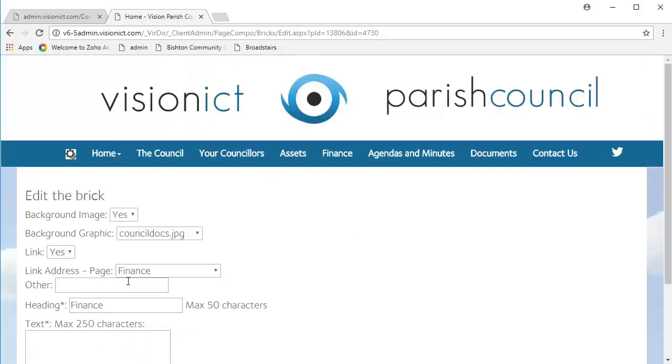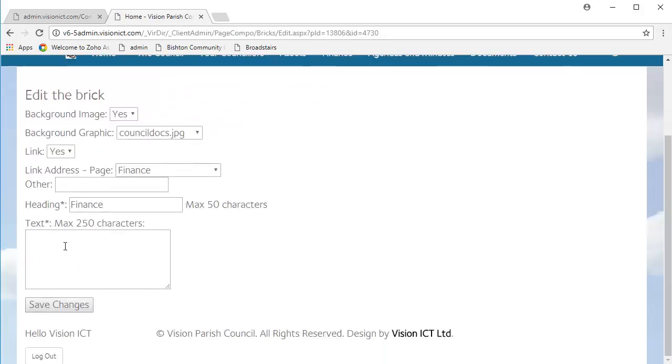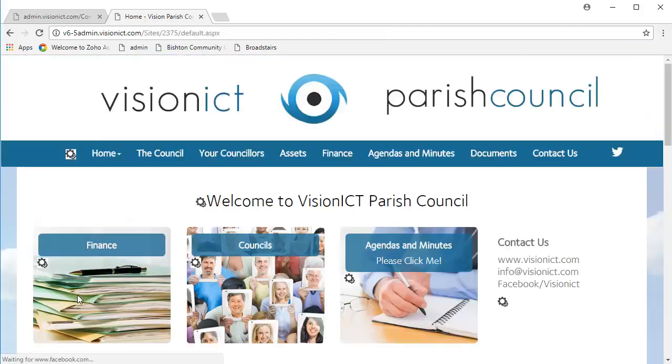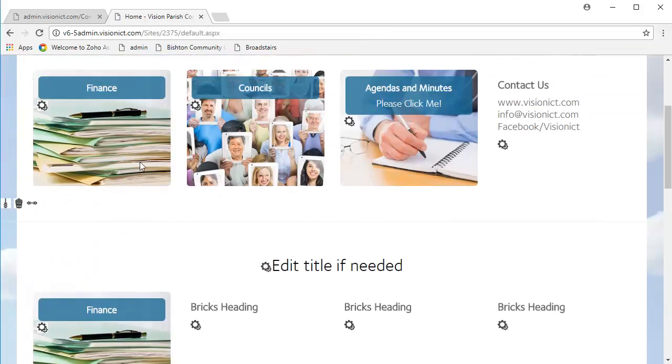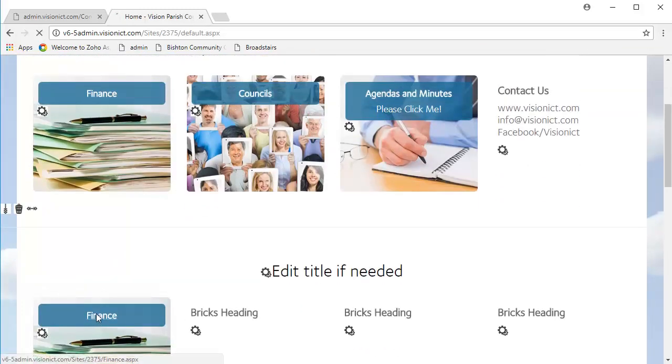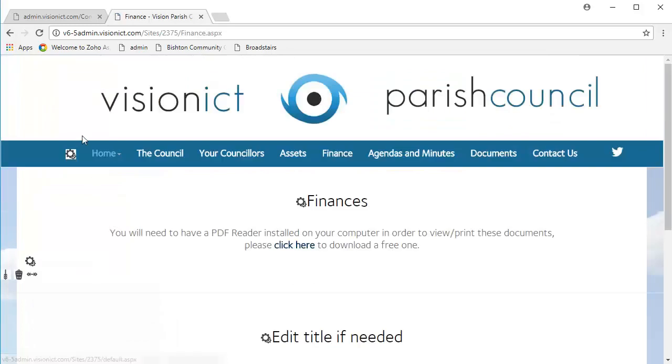And there you go, I actually clicked Enter, I didn't mean to. Here we go, we then click Save Changes. And there you can see our brick that links to our finances page. Perfect.